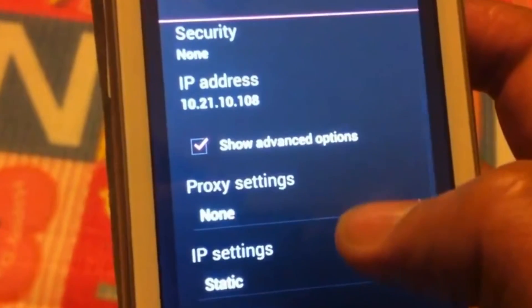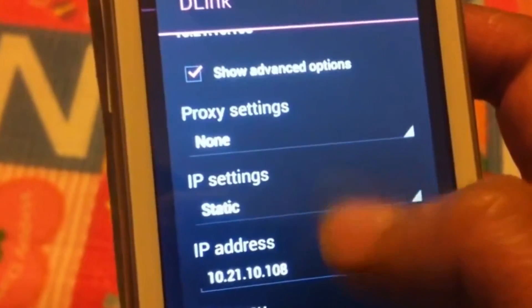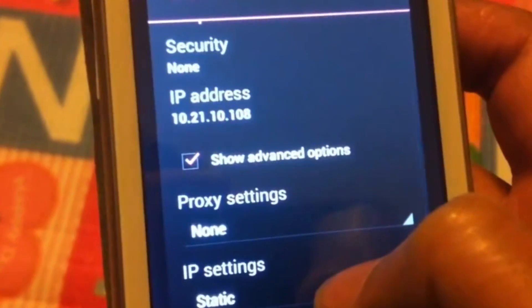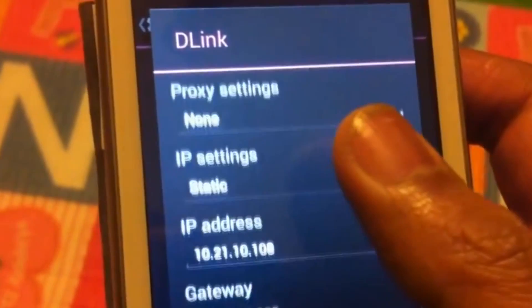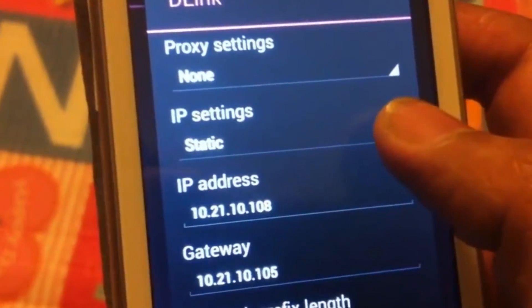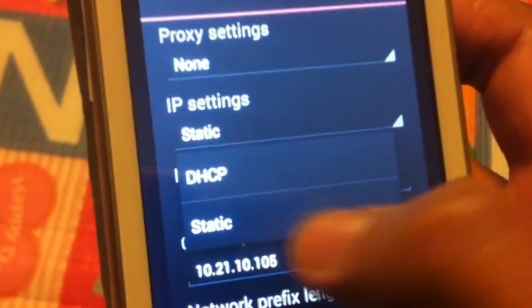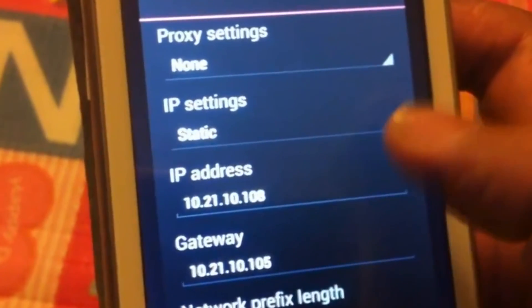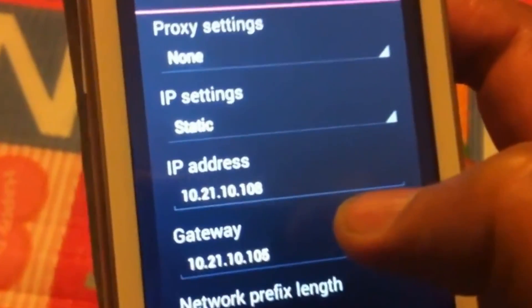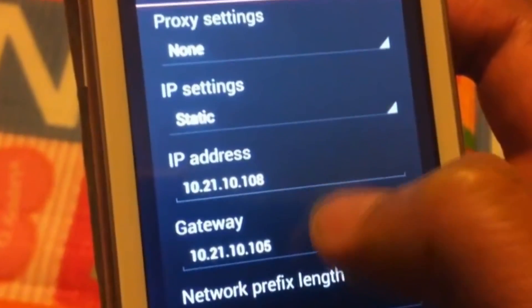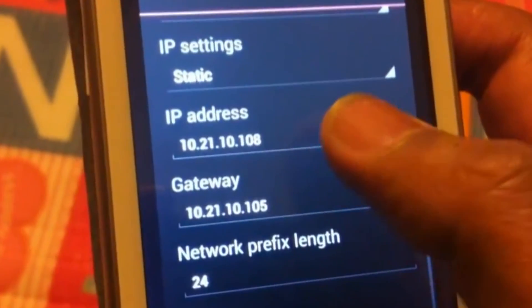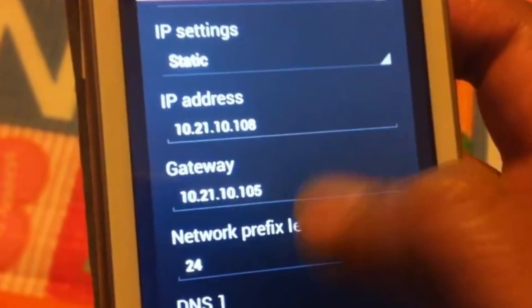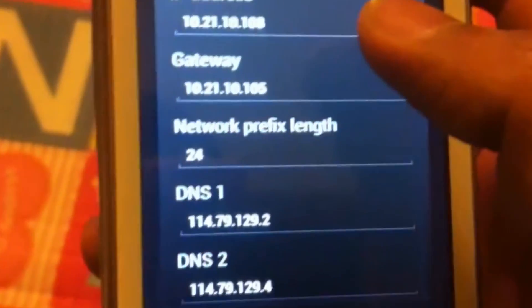set our static IP address. So under the IP Settings, you will see a dropdown at the top. You have to select Static. So when you select Static, the other options which are hidden, like IP address,